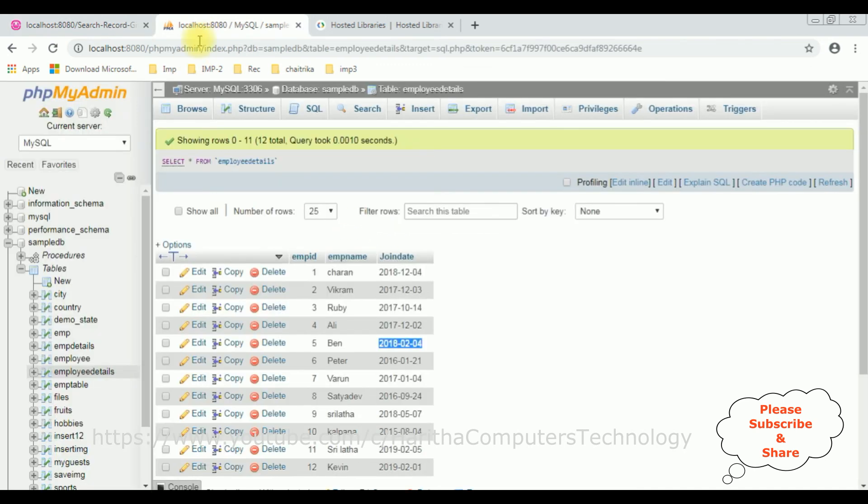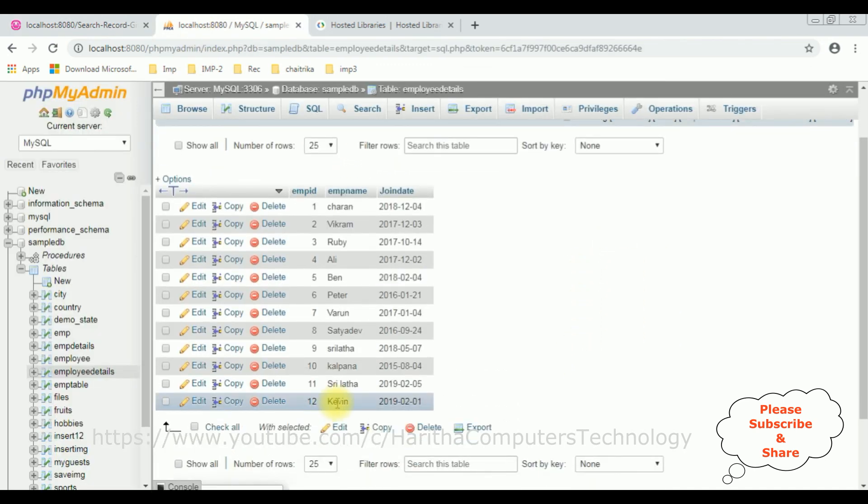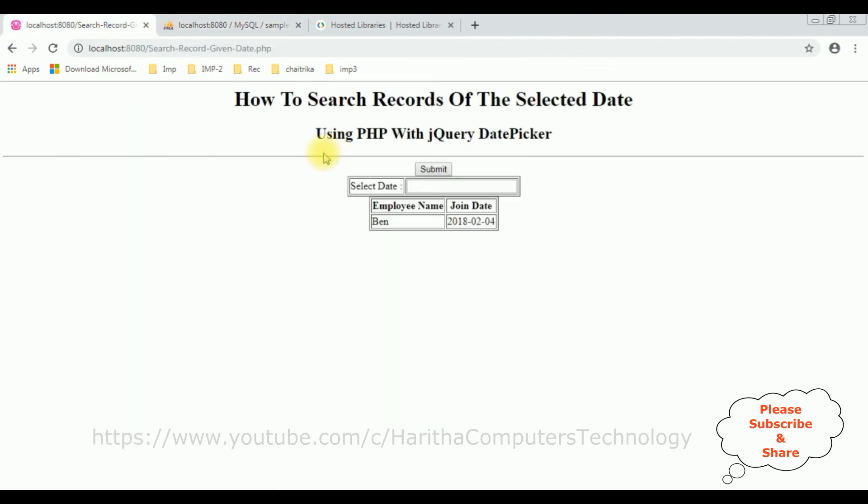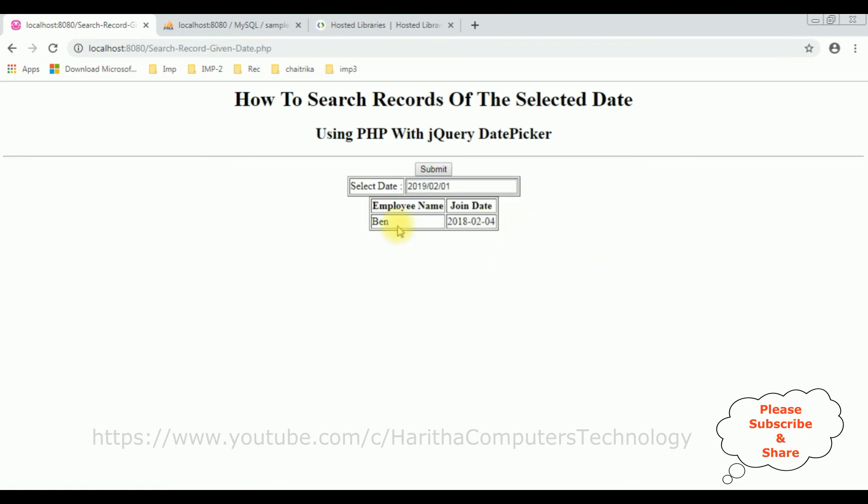Let's check another record. This time is Kevin record. The join date is 2019 February 1st. So February 1st, 2019. And here we got the Kevin record.